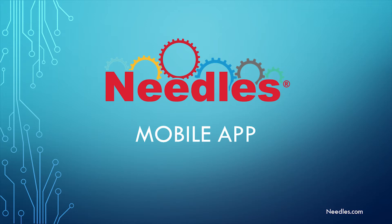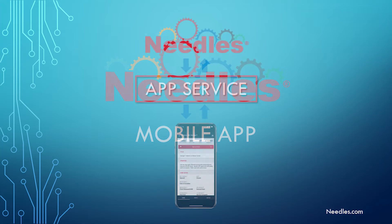In this video, we're going to walk you through the current functionality of our new app and teach you how to use Needles on the go. A quick note first,